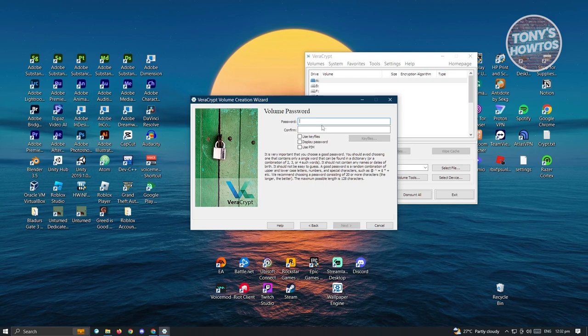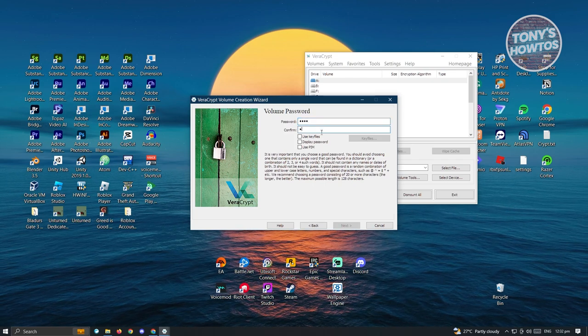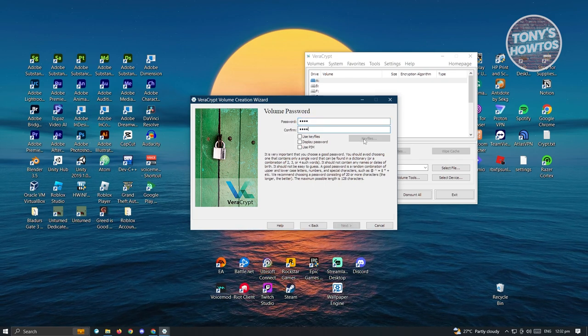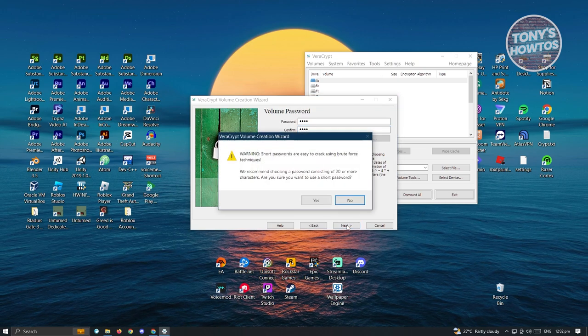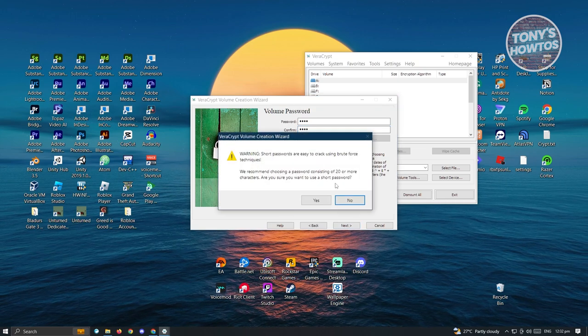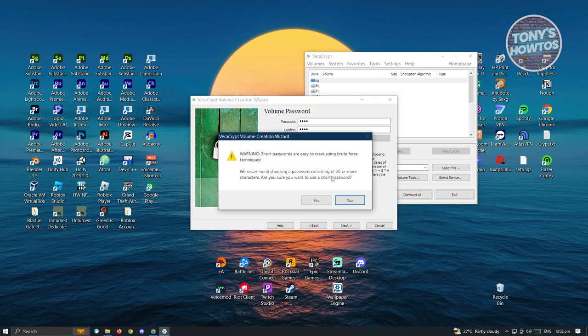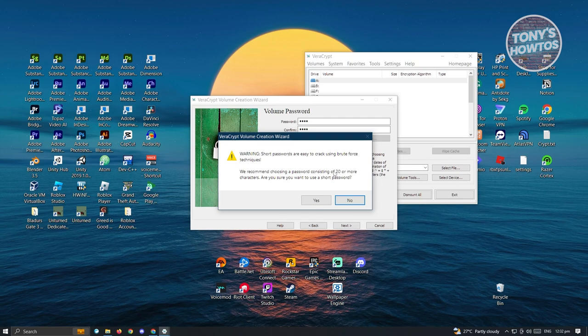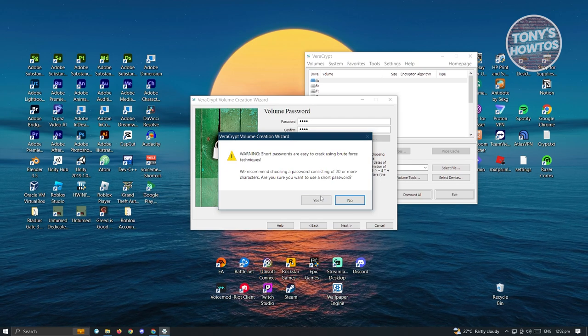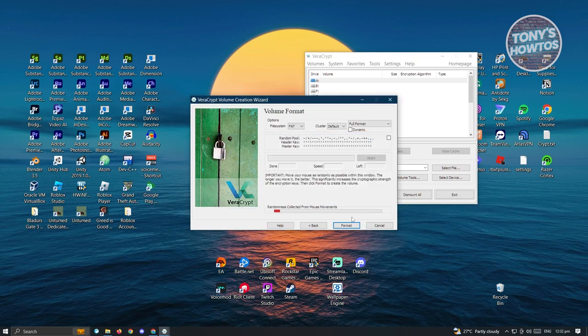Now from here, we need to add our password. Go ahead, add your password and click on next. Now it's going to give you a warning if your password is not very secure, but for now let's just click on the yes option.